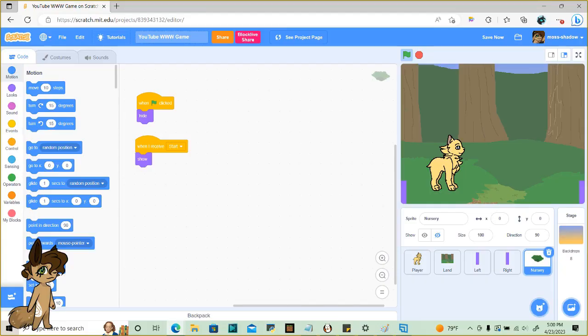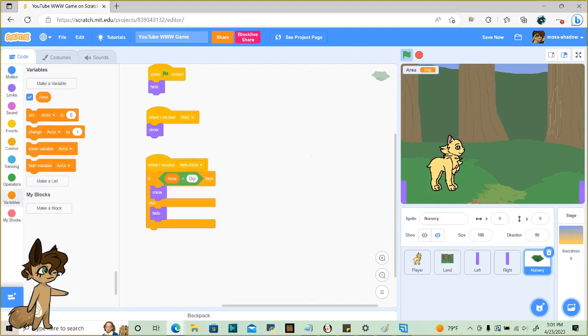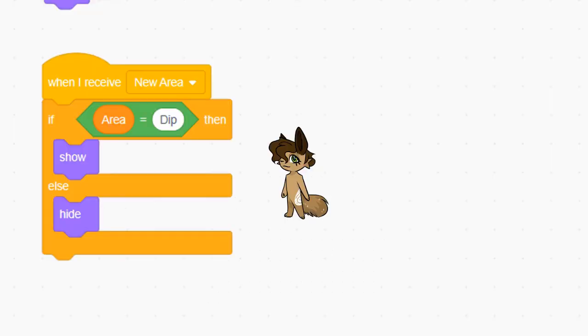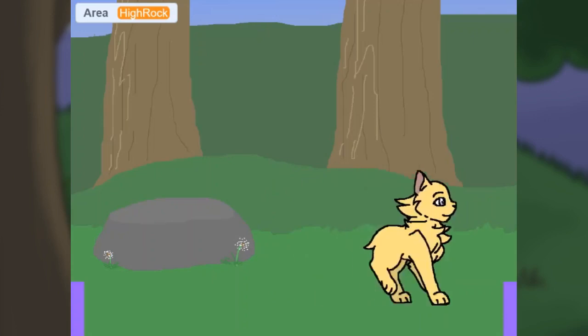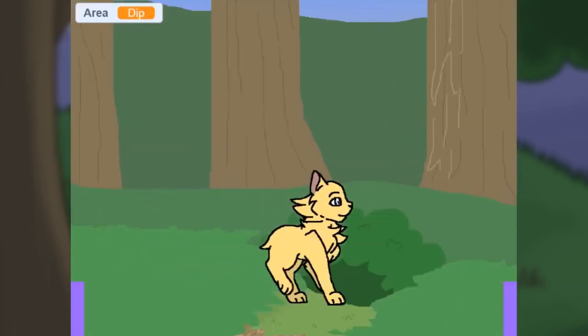Now I'll add some teleporters that require the player to click on it instead of walking up to it. I'll be adding my nursery first. For pretty much anything confined to a single area, you'll use this script. When that new area broadcast is sent, this is pretty much telling the sprite to hide unless you're in this area. Only then will it be allowed to show up. It should work like this.